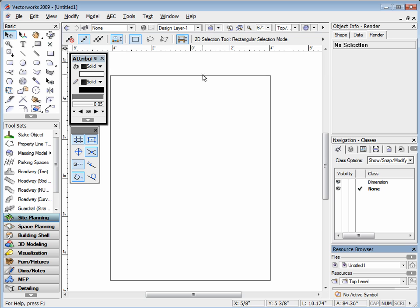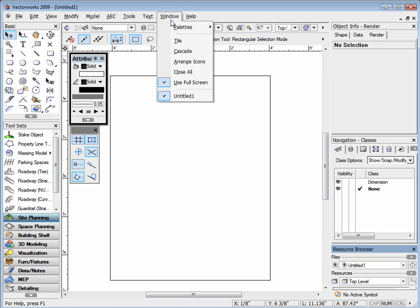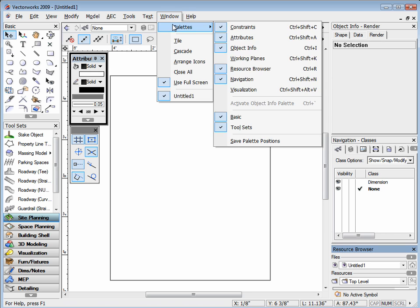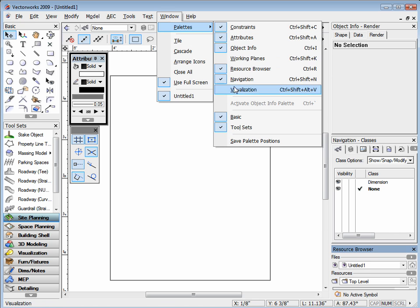Now that I have my pallet set up to my liking, to keep this setup, go to Window, Pallets, and then Save Pallet Positions.